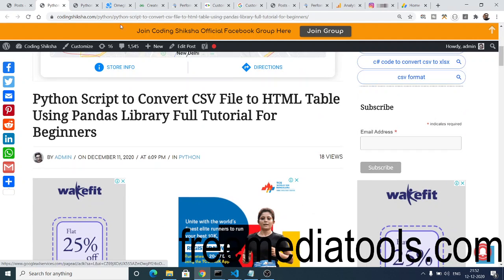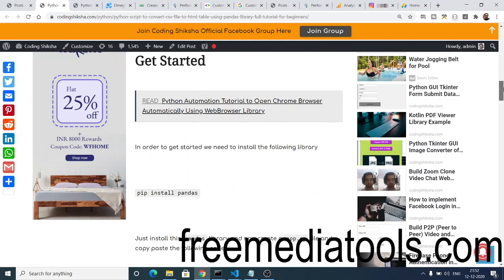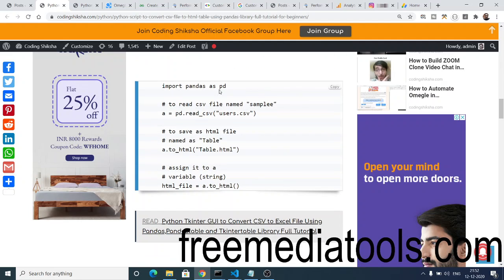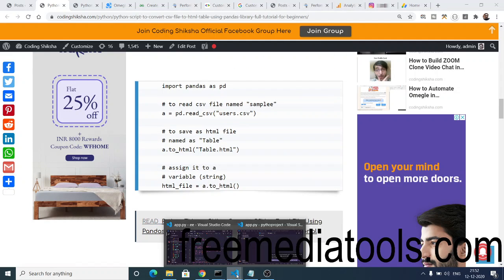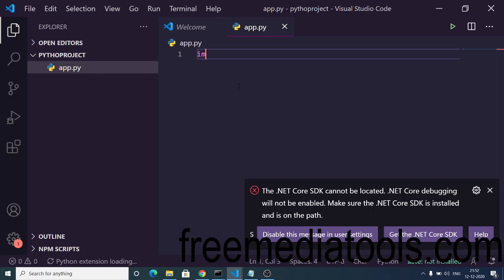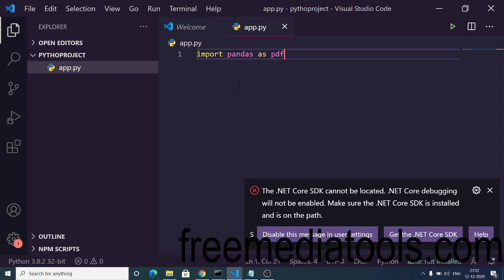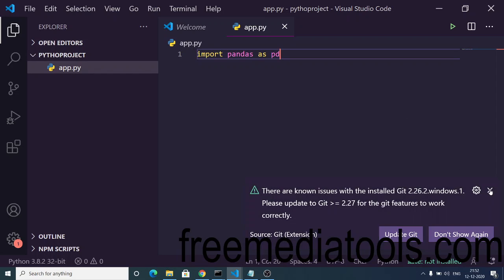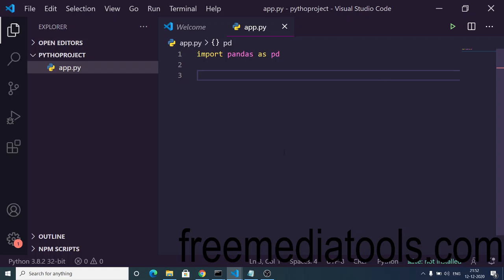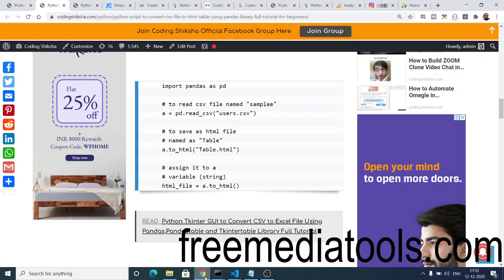This is my first blog post which converts the CSV file to an HTML table using the pandas library. First, you need to import pandas: write the import statement import pandas as pd. pd will be a shorthand so when we want to use pandas we can just use pd.